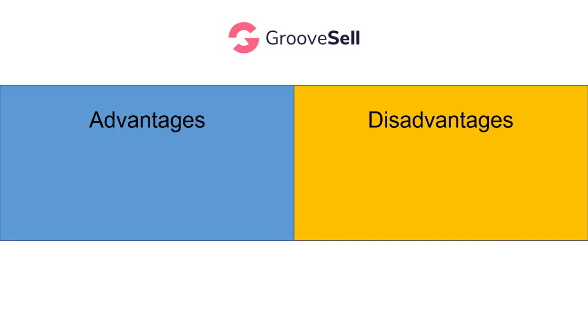First of all, let's take a look at the advantages and disadvantages of GrooveSell. First of all, it's 100% free to sign up. You don't even need any payment method. You can just sign up and get all the features that I'm going to show you in this video for free.